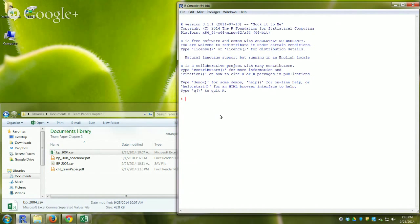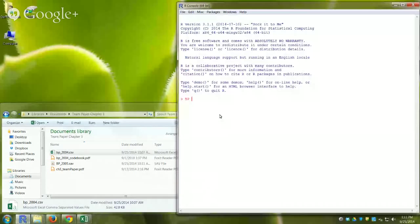R is like a child — you have to say everything exactly right because it will only do exactly what you tell it. If you just use read.csv it would read the data but not keep it. So you have to assign the result into an object using the assignment operator, which looks like an arrow: less-than dash. I'll name my dataset object BP — I keep data set objects in capital letters.